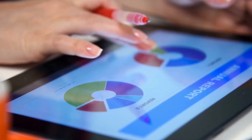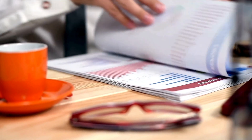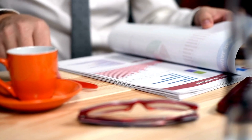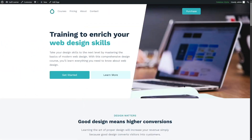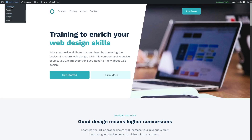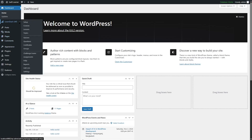In this video, we'll show you how to access LearnDash course reports and student progress data. We've logged into our local LearnDash eLearning site. To view course reports and student progress data, let's visit the WordPress dashboard.